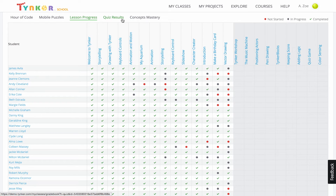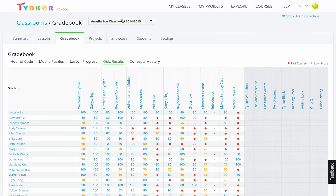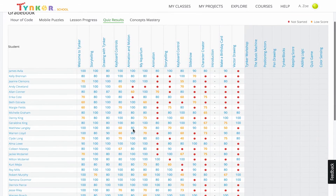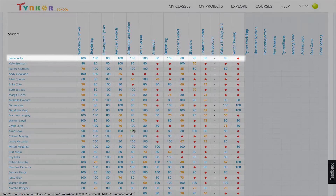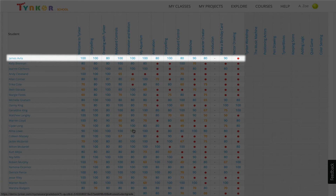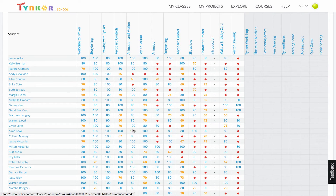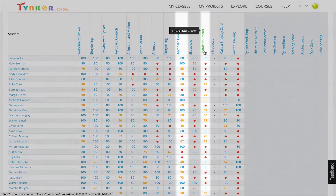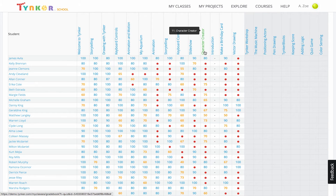If we go to quiz results, we can see who's doing well on the quizzes that appear at the end of each lesson. Blue numbers represent high scores, orange represents a low score, and a red circle means the student hasn't taken it yet. Looks like James has the highest quiz scores in the class. We can also see which quizzes students have the most difficulty with — the keyboard control and the character creator quizzes seem to have the lowest scores.